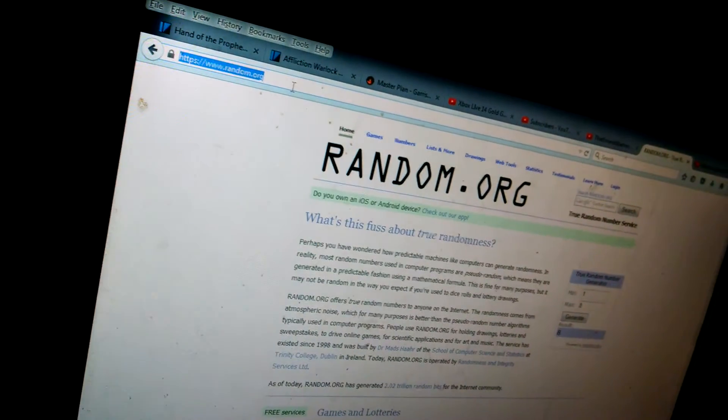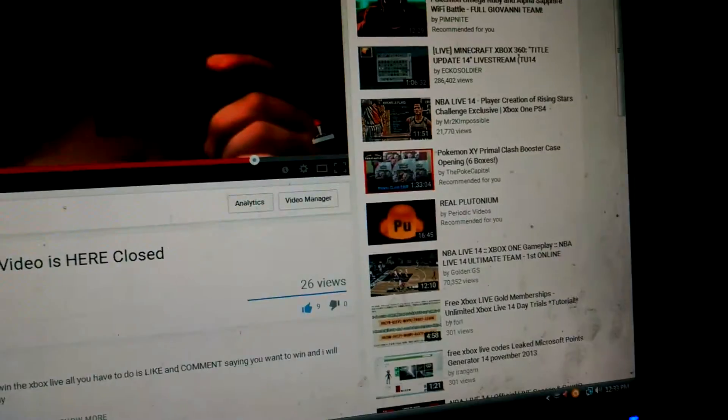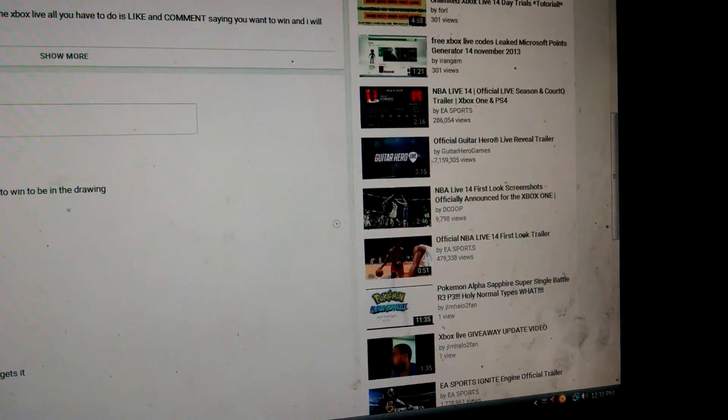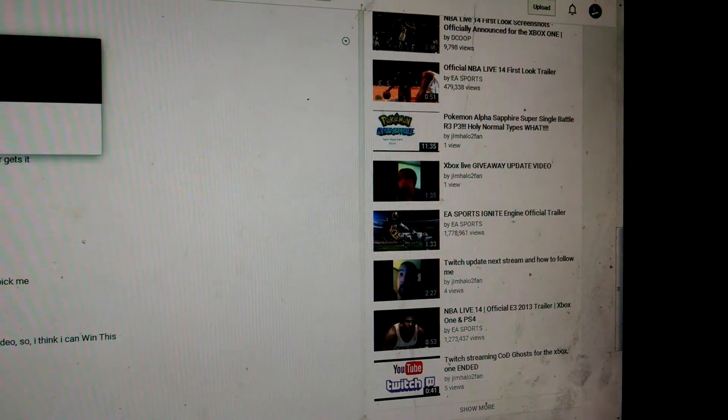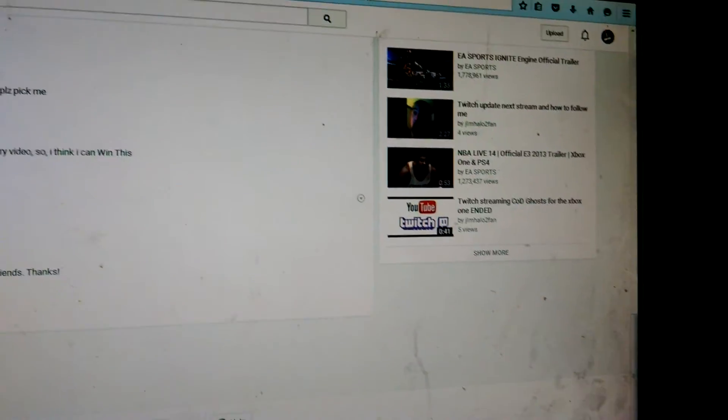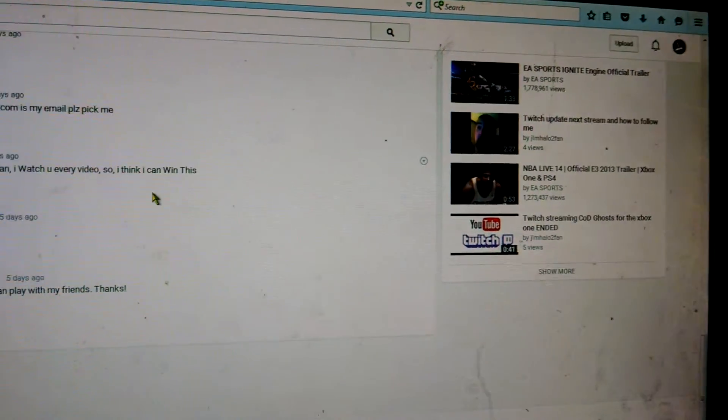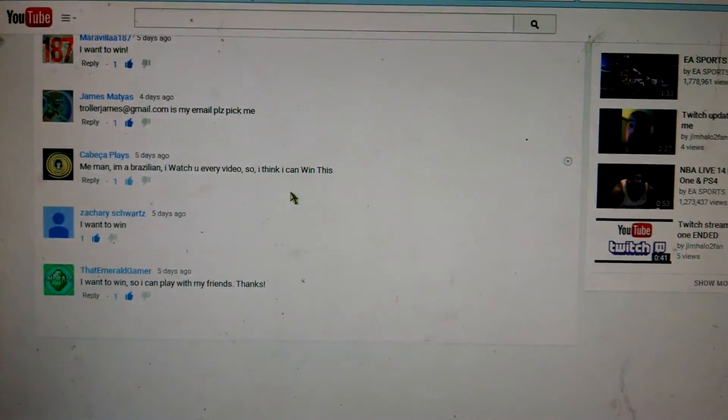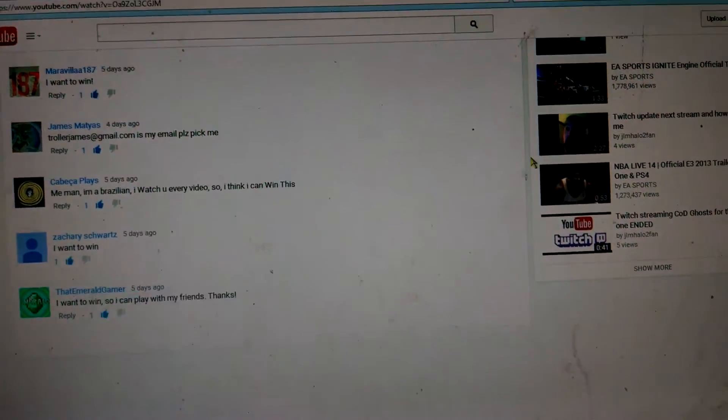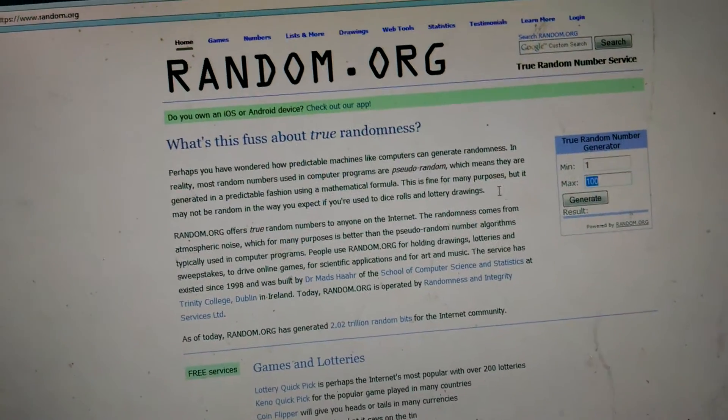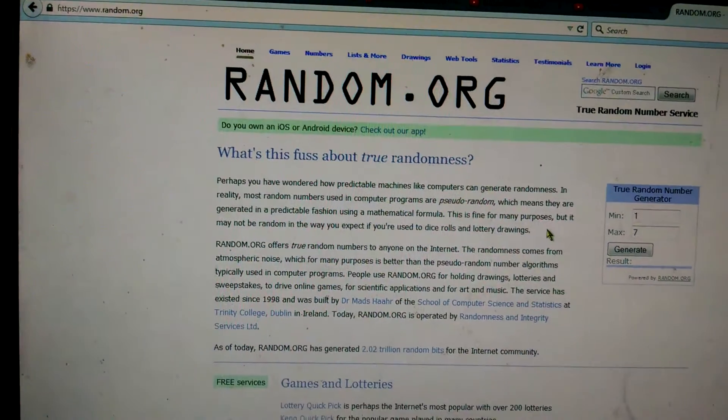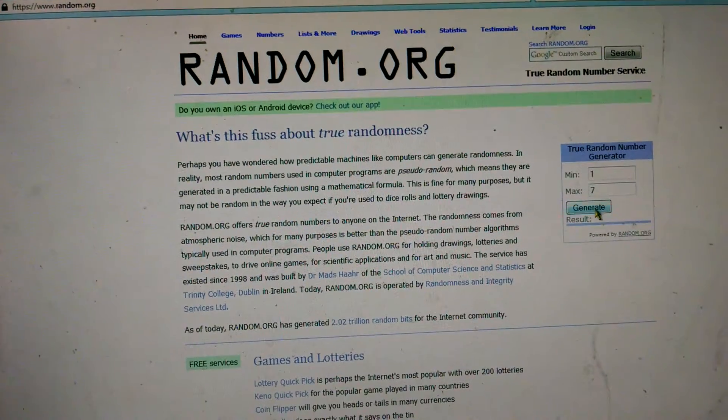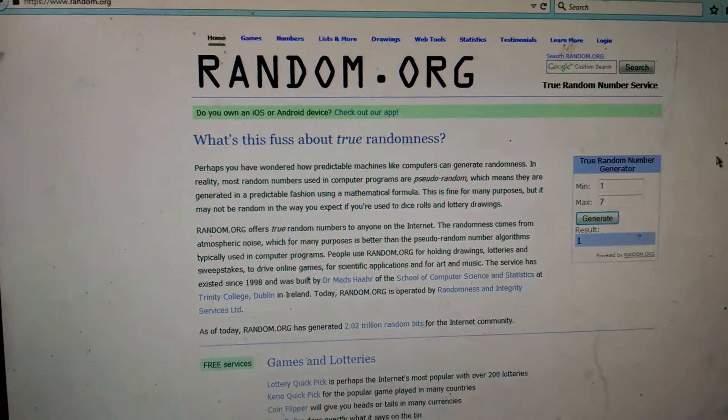So we'll go back to this website again, Random.org, and we'll just do Ruby as one and then Zachary Swartz as number seven, since he was number eight. So one to seven. And we get number one.